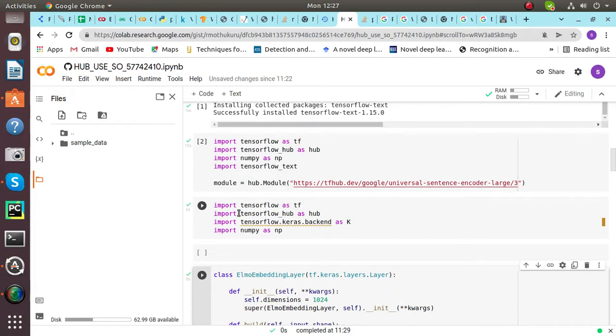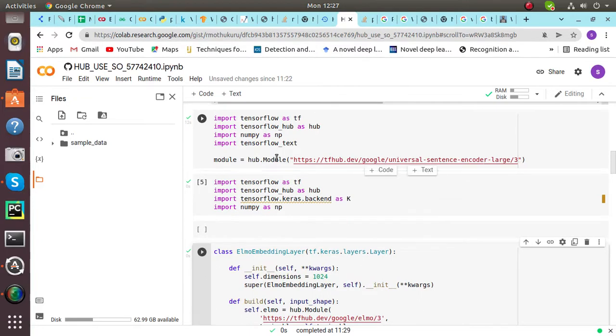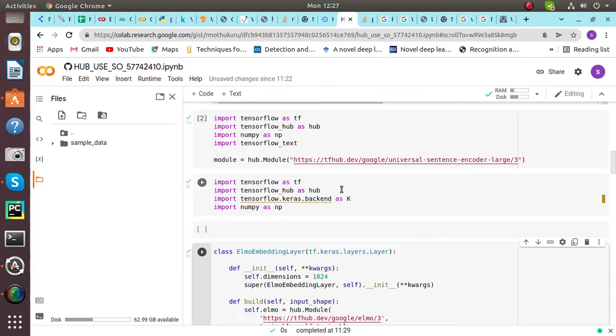And then you have to import TensorFlow as tf, TensorFlow Hub, NumPy and TensorFlow Text. And this is the module. It can be taken from TensorFlow Hub, this URL.